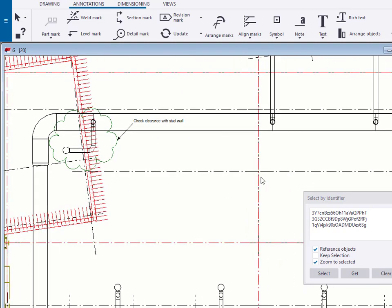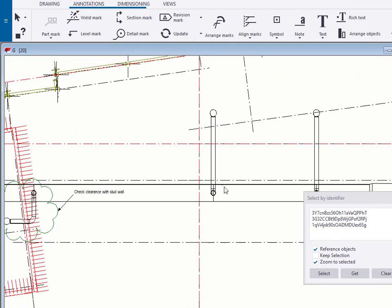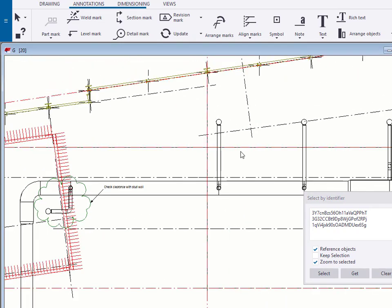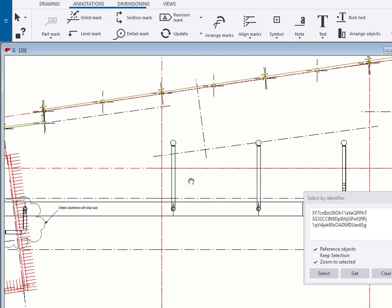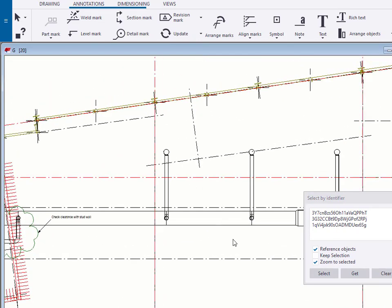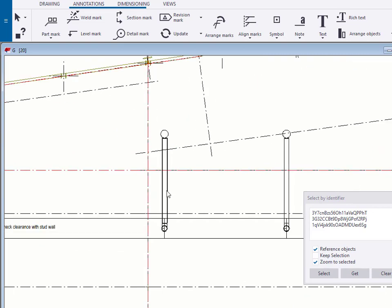Suppose that while we're here in the model we happen to notice something else. Let's just suppose that we want to verify the location of this object in the model.